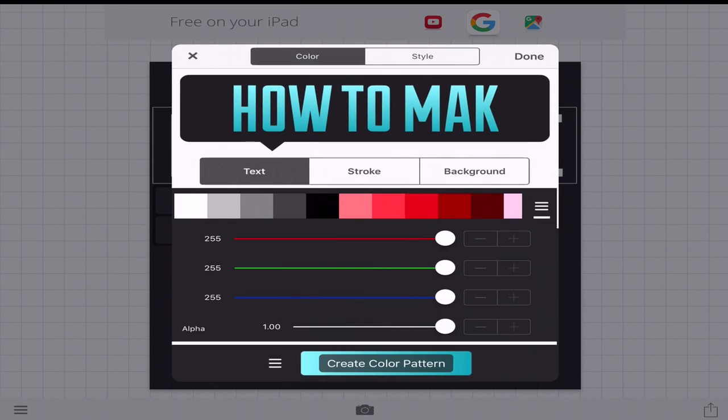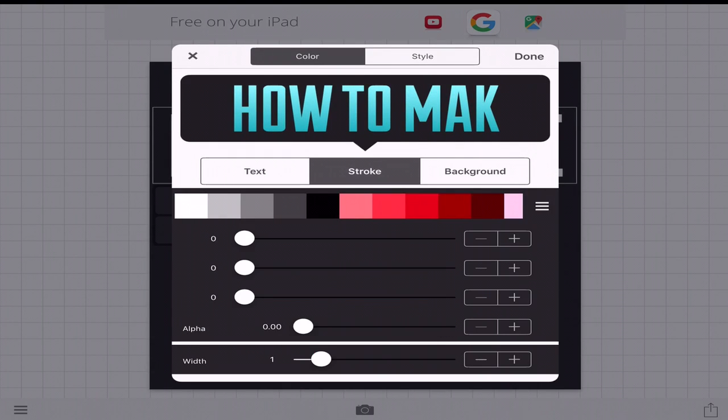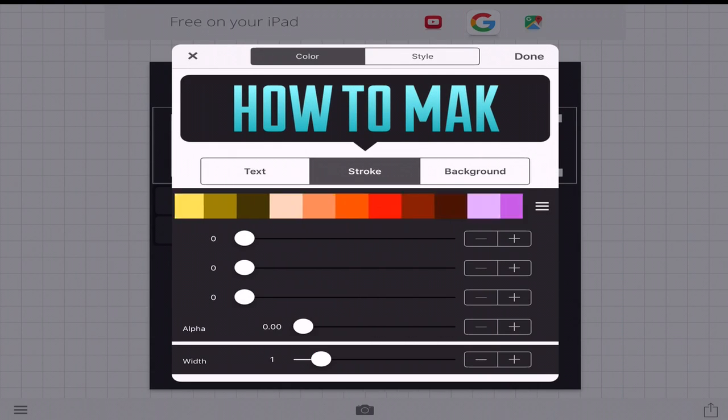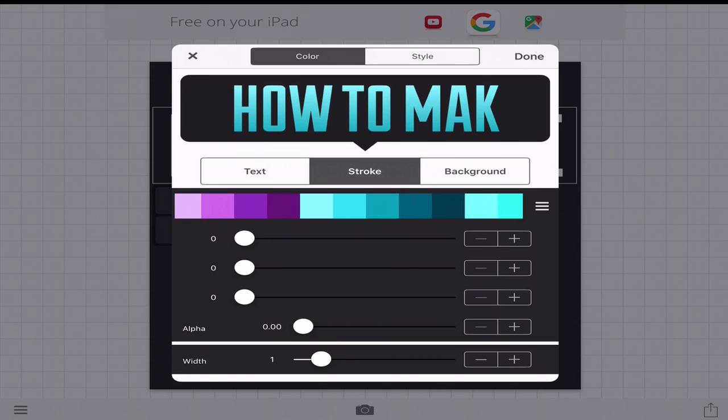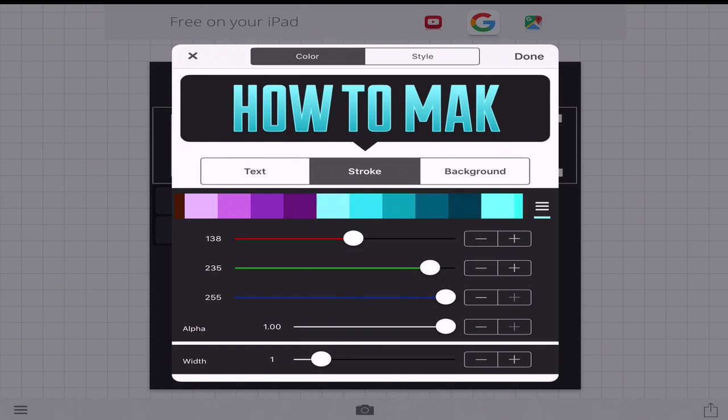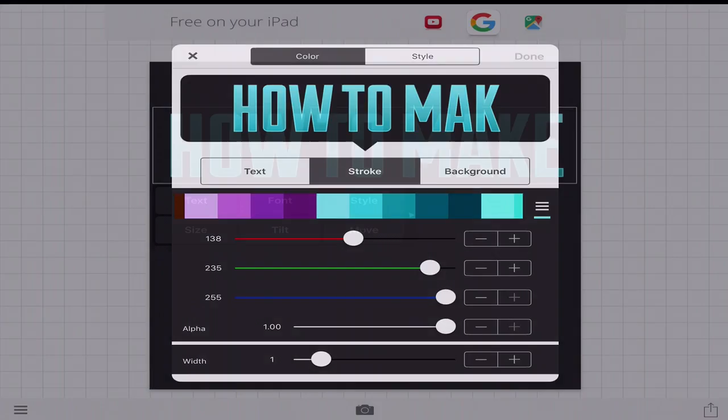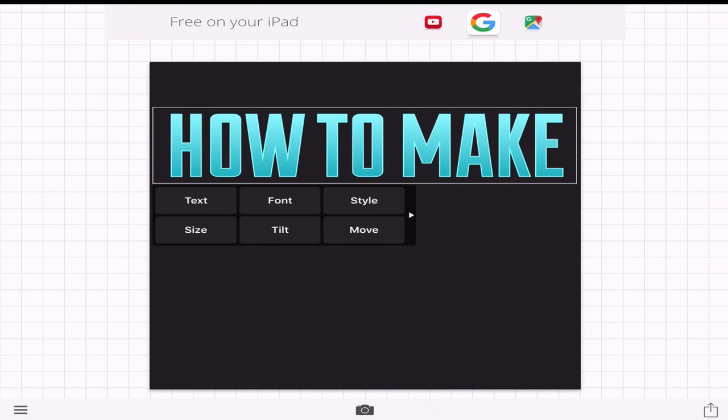I'm going to go ahead and apply that and then go to stroke. And then you want the stroke to be the same size but you want the stroke to be the color of the top, the top gradient. So your light blue. So you want to go ahead and apply that. There you go.